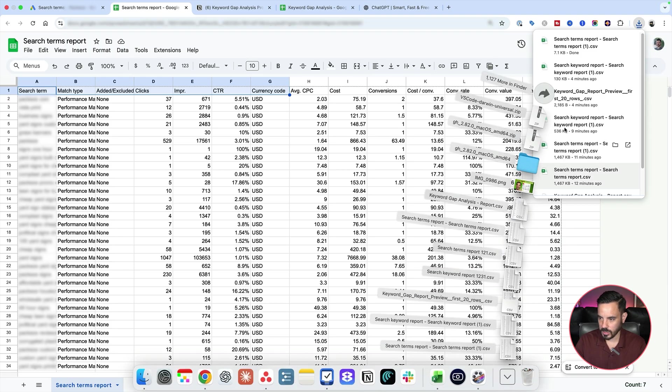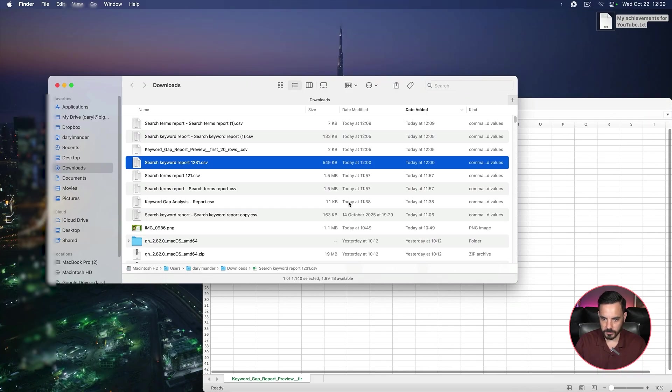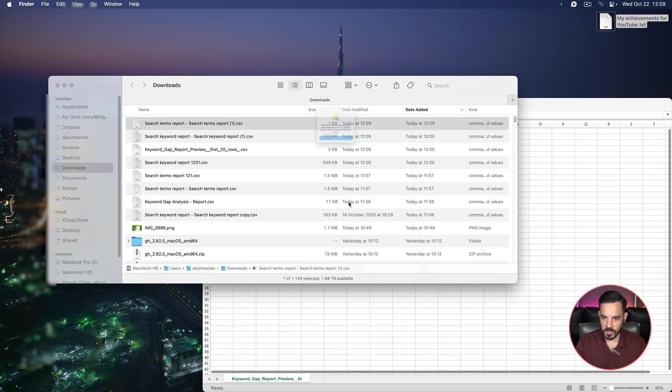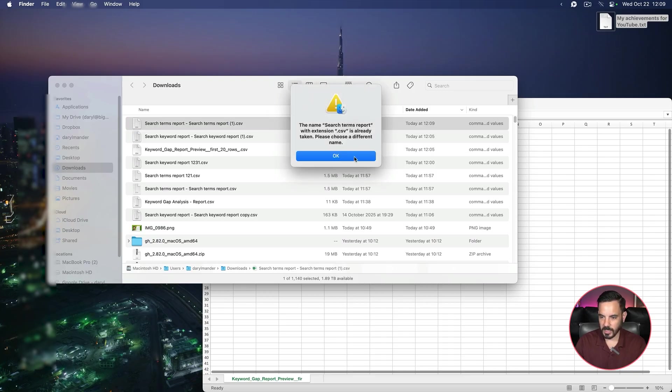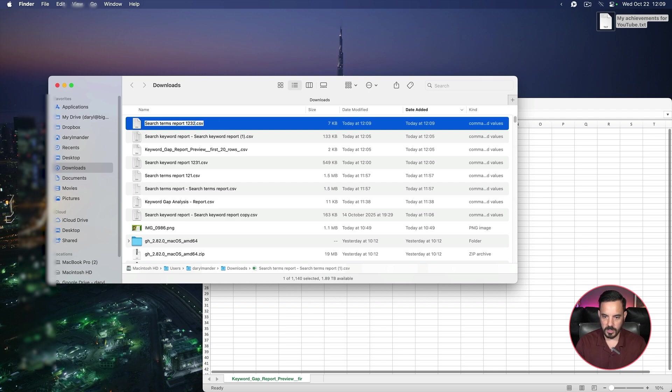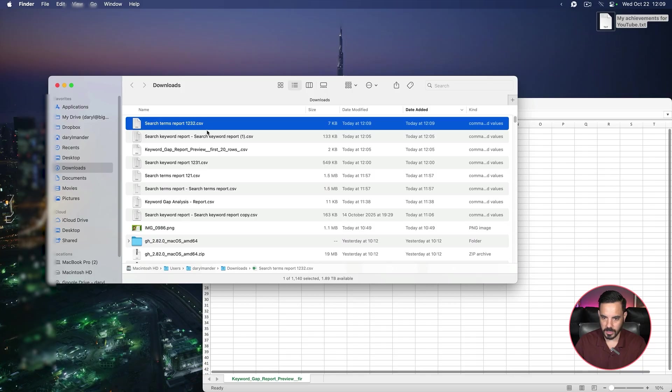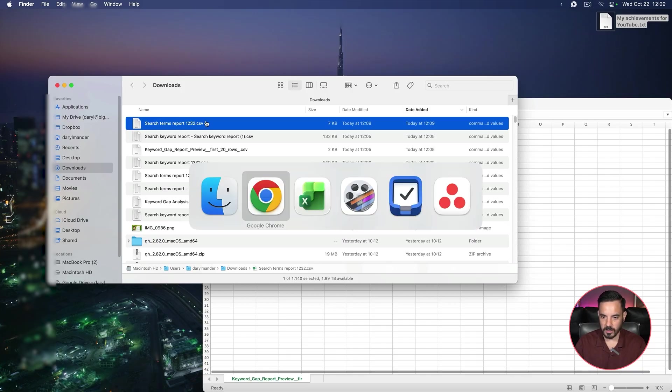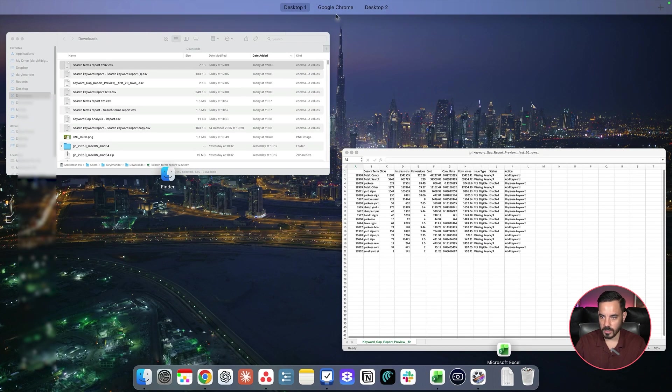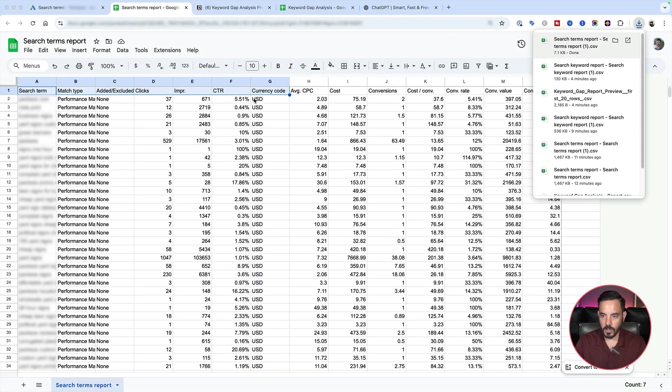And one more step is to rename the file. So just rename it to search terms report dot CSV. And I'm getting an error here because I've already got something called exactly that. So what you can do is do search terms report and then just add in some numbers afterwards. It doesn't really matter about those numbers there. What matters really is that it's a CSV file and that the first bit says search terms report.